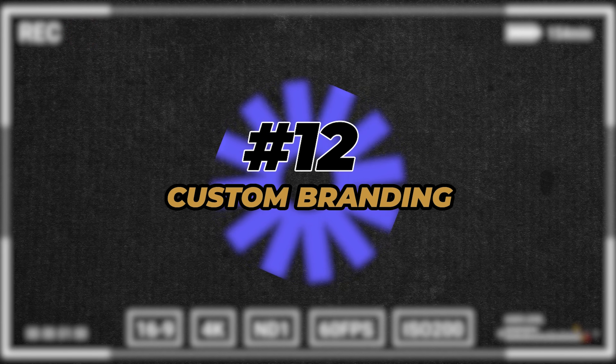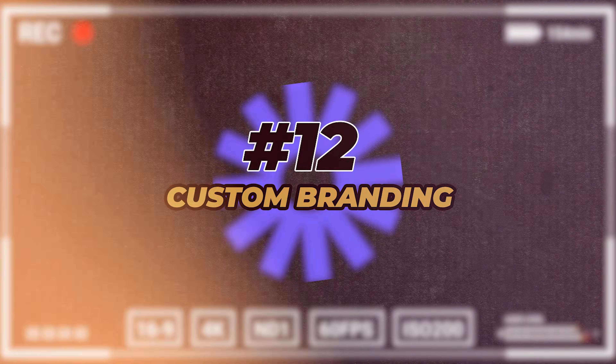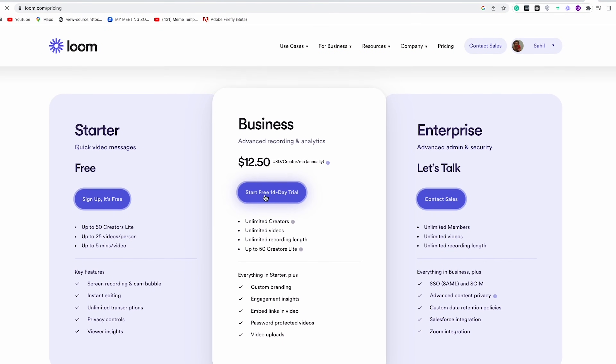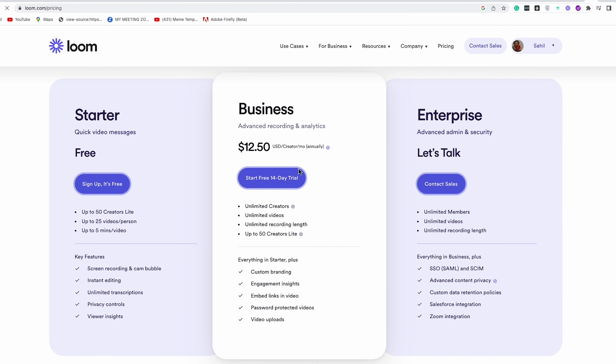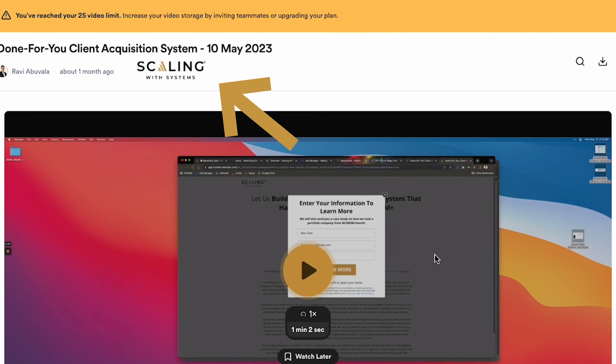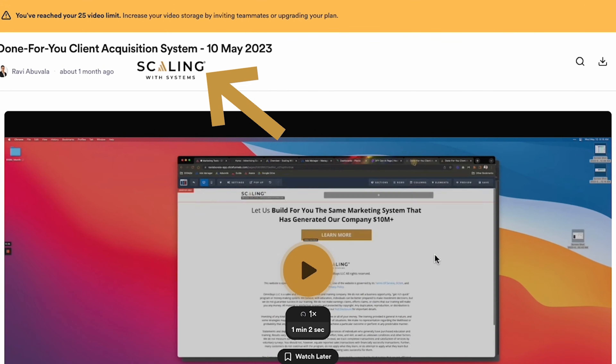My final Loom tip — and the one I think is the most important and coolest — is to use Loom's ability for custom branding. This is only for those on the paid plan, but it's only a few dollars a month and can have a massive impact on how people perceive your brand. On all of the Loom videos our company creates, instead of showing Loom's brand and colors, we've replaced those with our logo and brand colors.